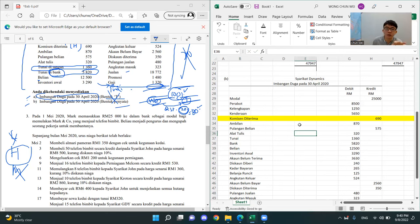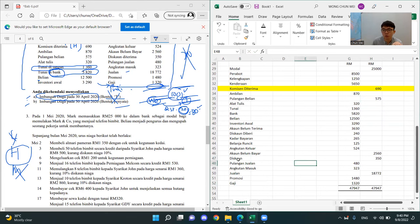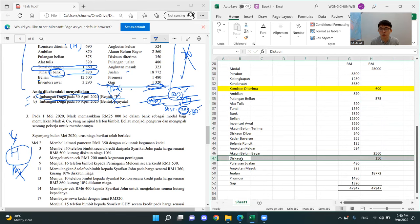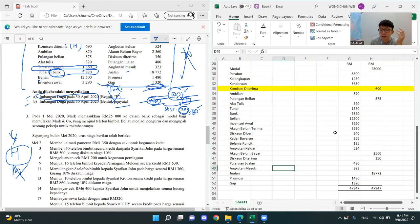Sometimes in the question, they will purposely give you a commission without telling you if it is commission dibayar or commission diterima. So you don't know if it's a belanja or hasil. But based on this imbangan duga, if the figure is in the credit side, there are three chances — it's either L, a liability, H, a hasil, or M, a modal. Commission is definitely not a modal, and commission is not a liability. So we know that this commission is a hasil — commission diterima.